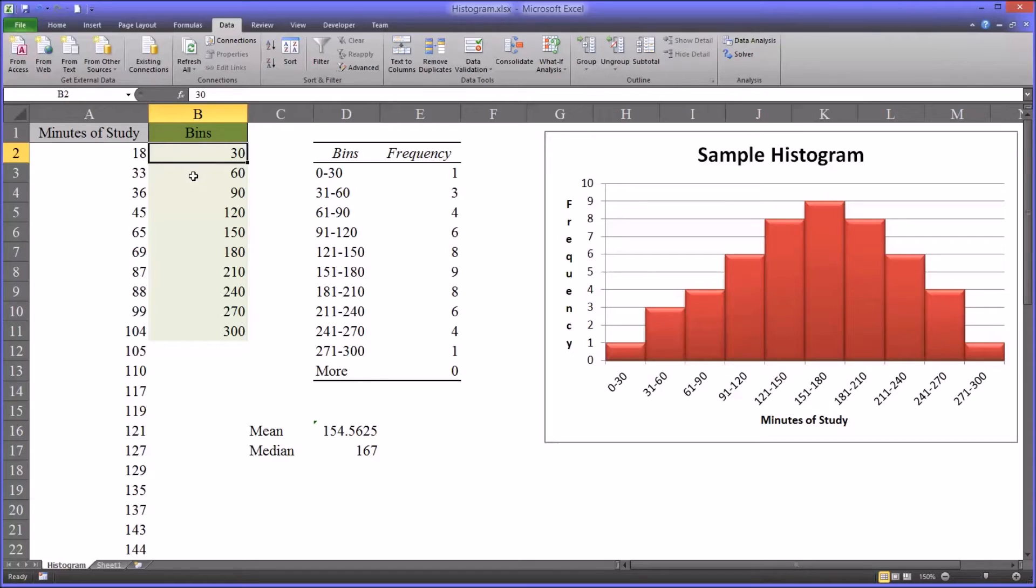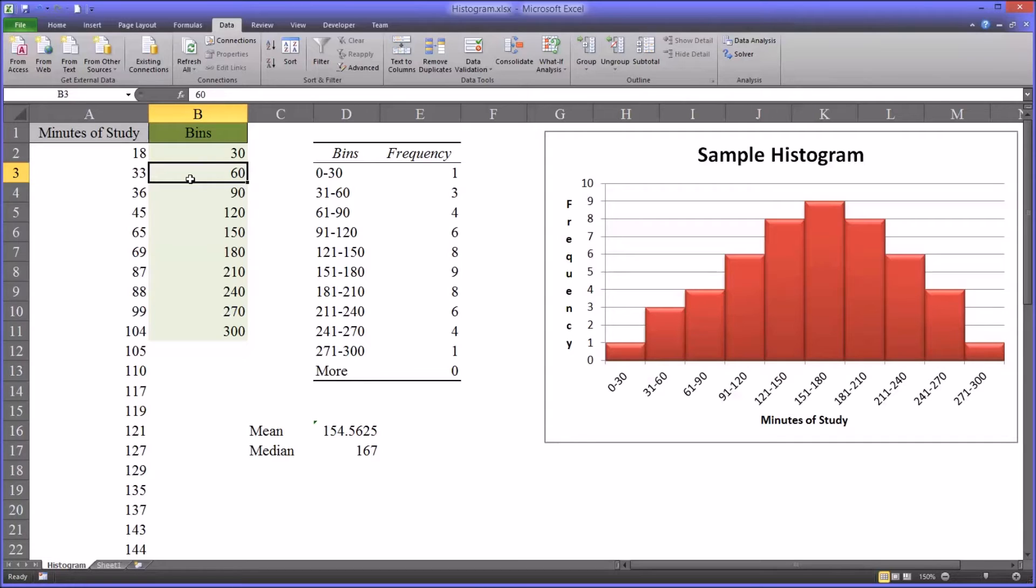And then my next value is 60. So it's going to report the number of observations that fall between 31 minutes and 60 minutes.